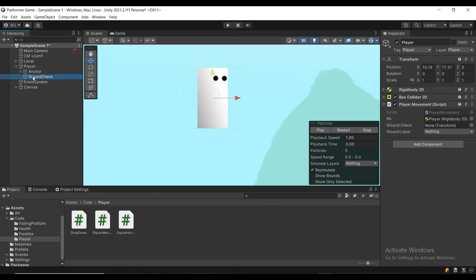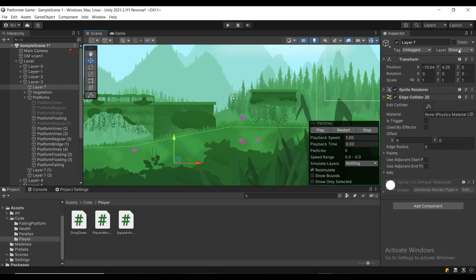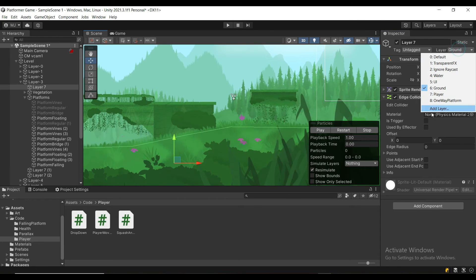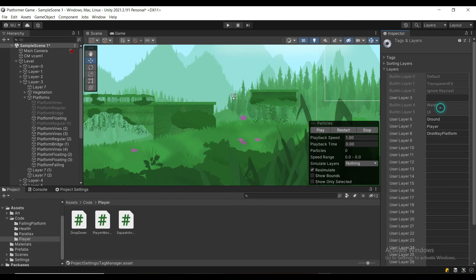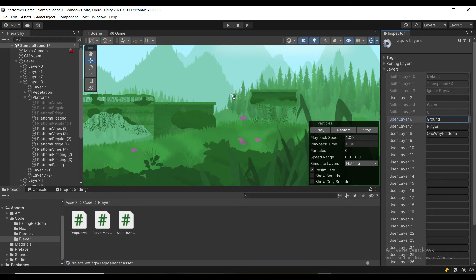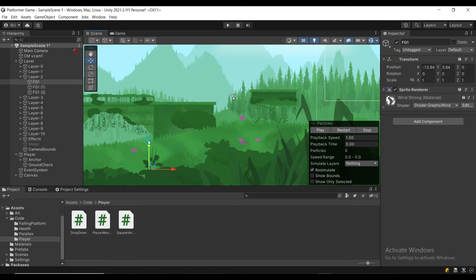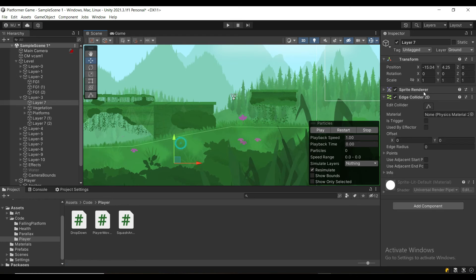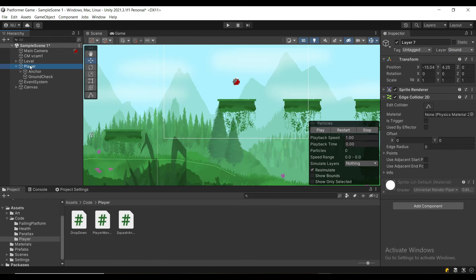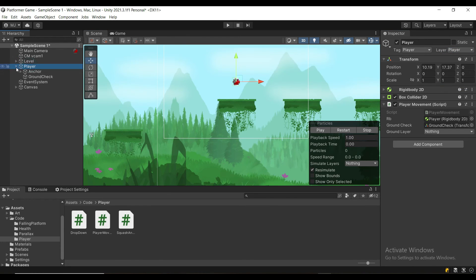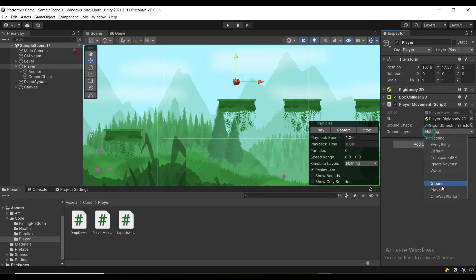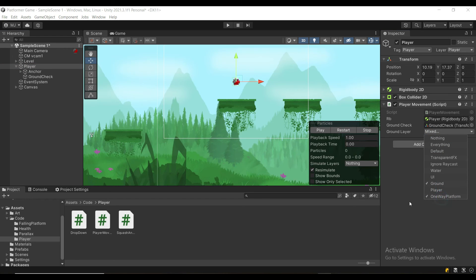Attach the reference, and now we just need the Ground layer. So if you haven't already, go to Add Layer, and then create a Ground layer. I have two, Ground and One-Way Platform. I'm going to assign the layer to the Ground, and then on my player, I can check Ground and One-Way Platform.